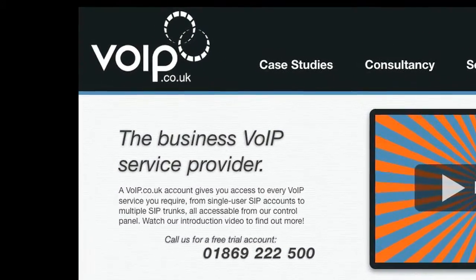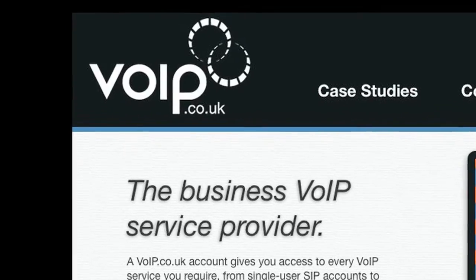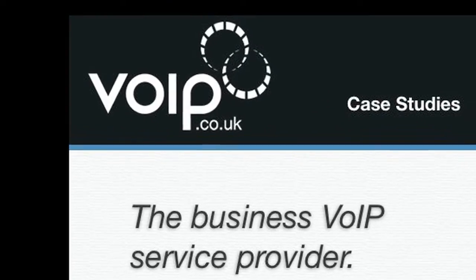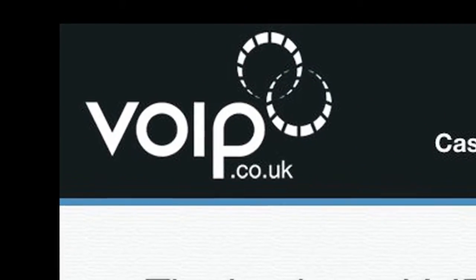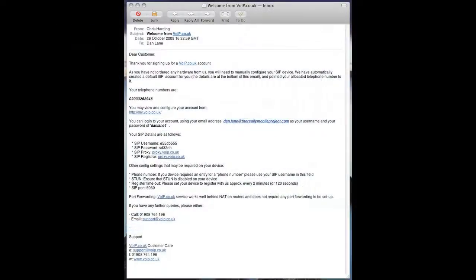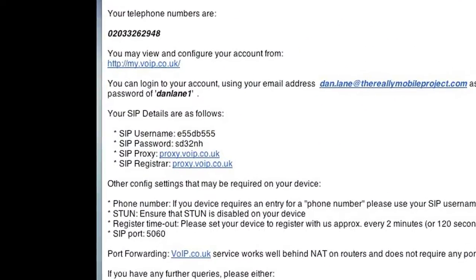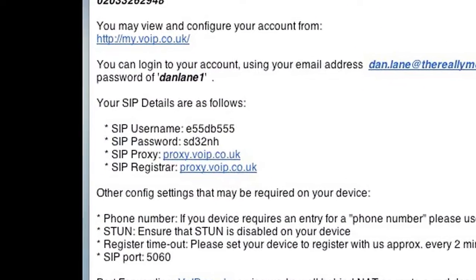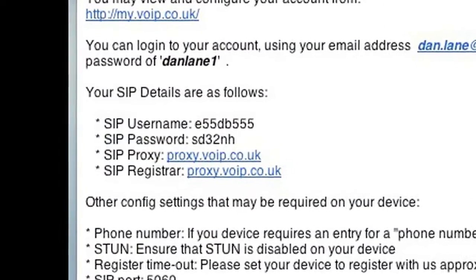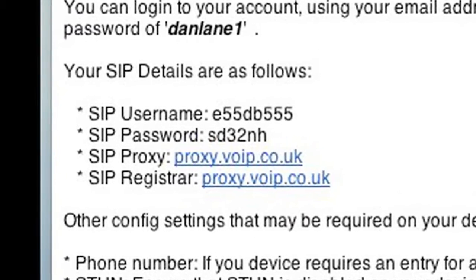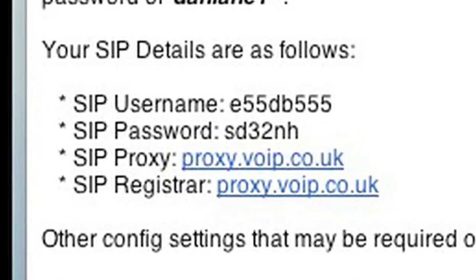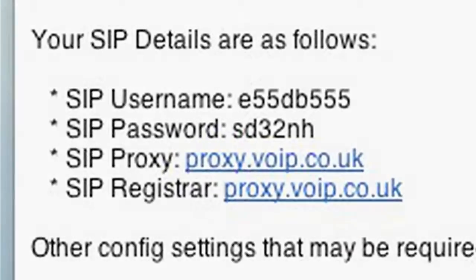There are plenty of low quality budget SIP providers out there but VoIP.co.uk pride themselves on providing a high quality business grade service. So if you give them a call and tell them you saw this video on The Really Mobile Project they'll set you up a free SIP account and give you a free UK number that you can use with a Nokia N900 or indeed any other SIP device.